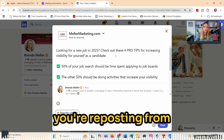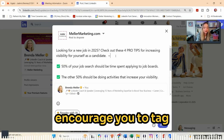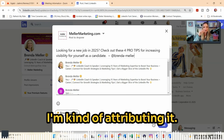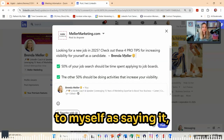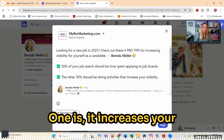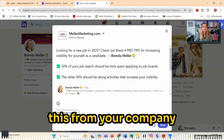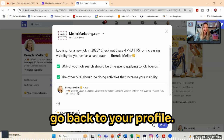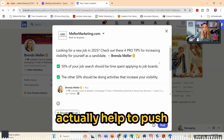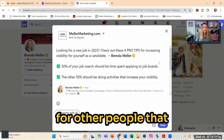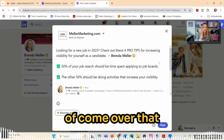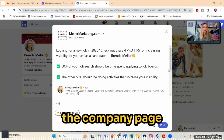The last thing you should do when reposting from your profile to your company page is tag yourself in the post. I'm using that little tilde symbol — the little swirly symbol — to attribute it to myself, and then I'm tagging myself in the post. This does two things: one, it increases your visibility and the likelihood that people following your company page will click through to your profile. The other thing, from an algorithm perspective, is that company page posts don't get a lot of reach, so this technique can actually help push the post out into the homepage feed for people connected and following both you and your company page — helping to overcome that company page algorithm penalty.